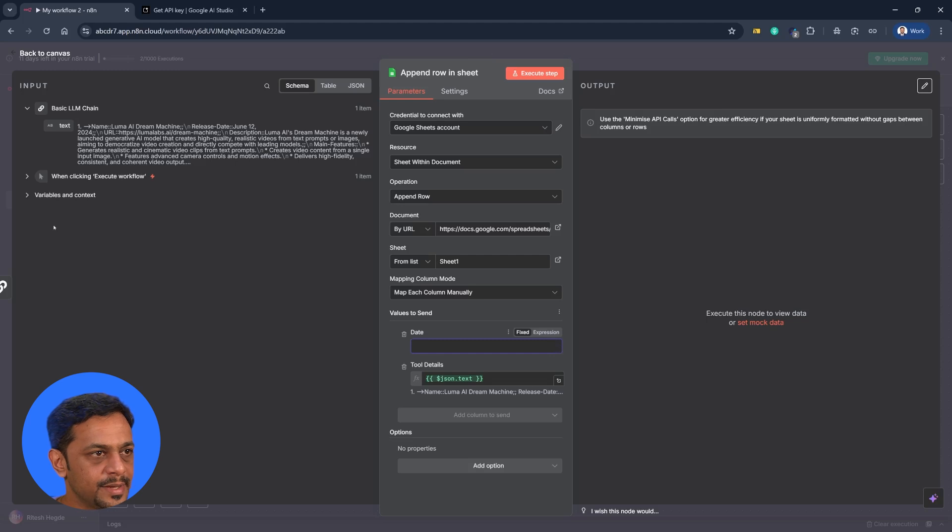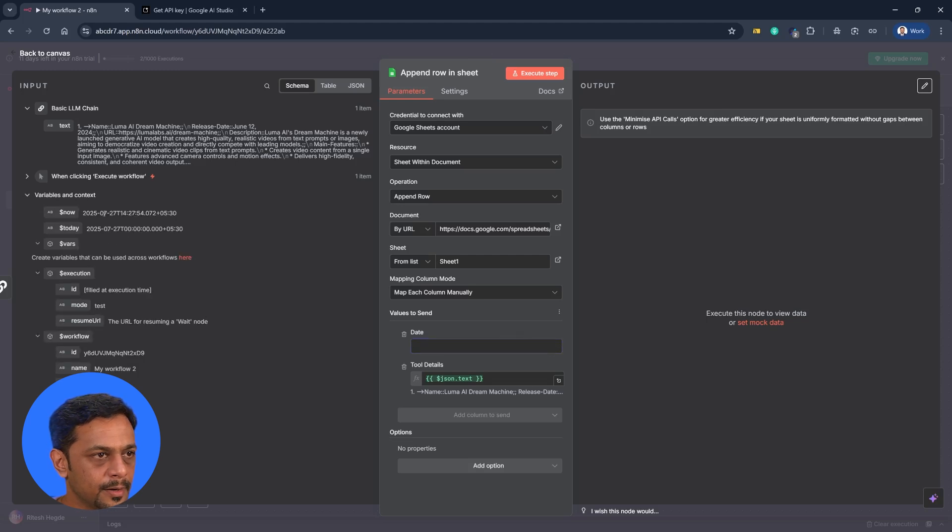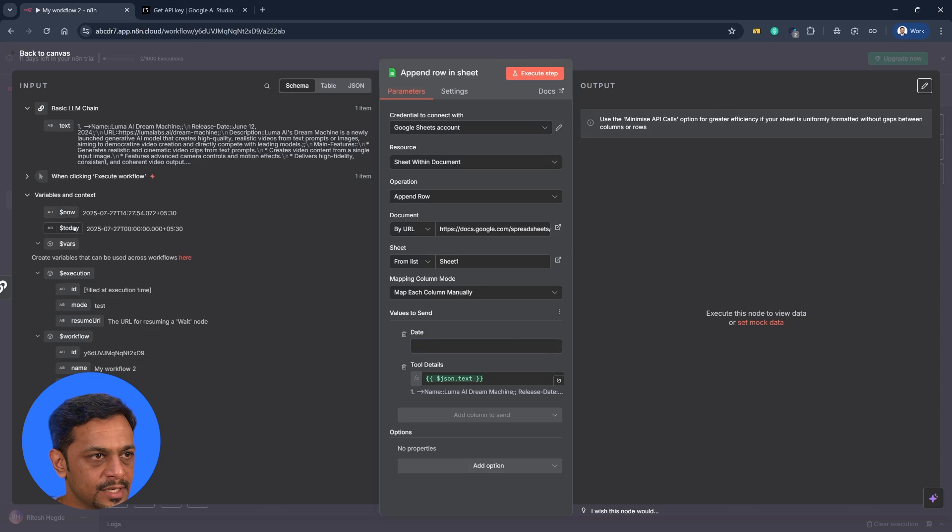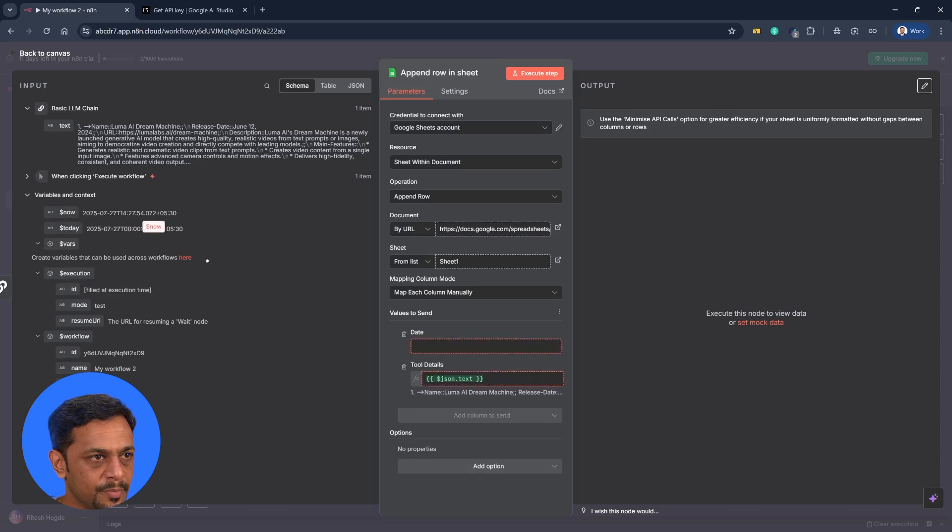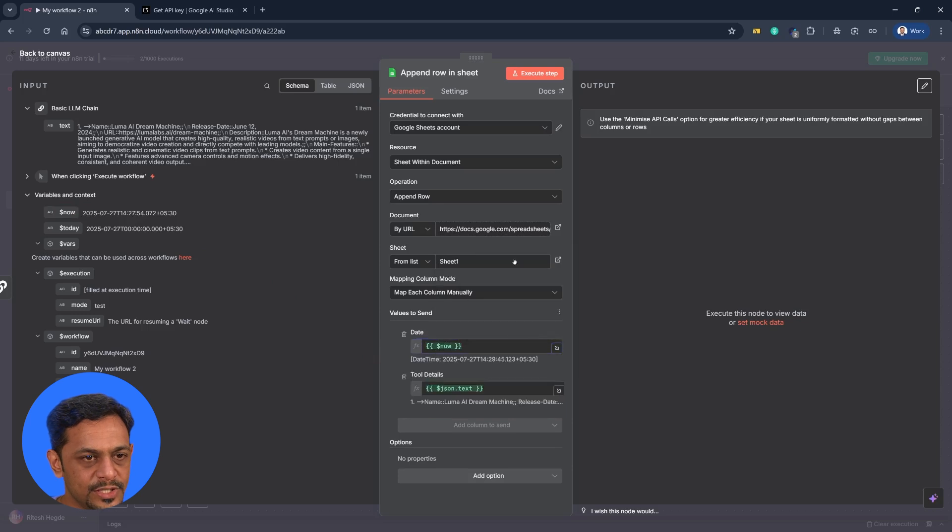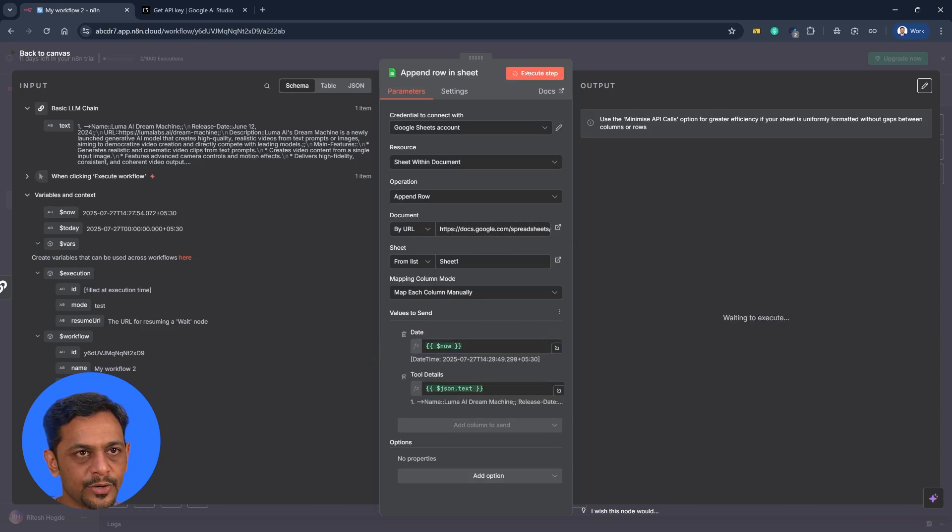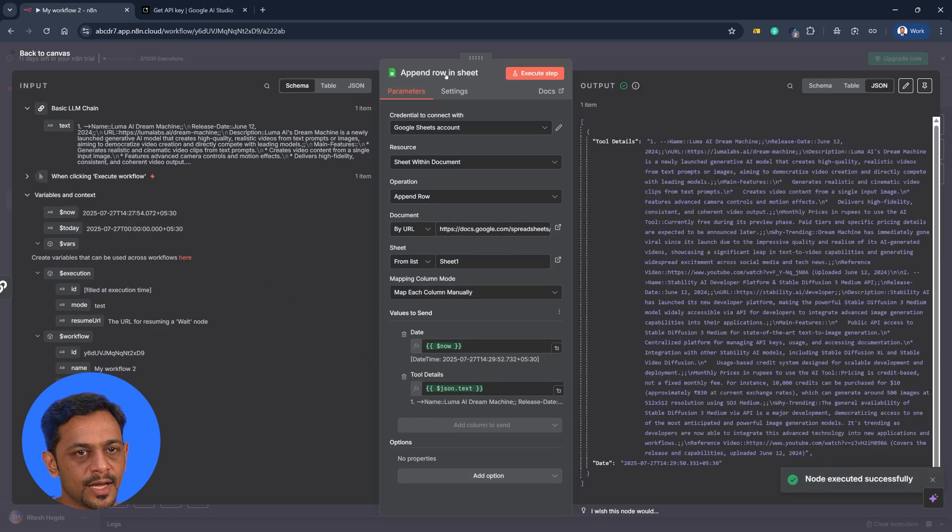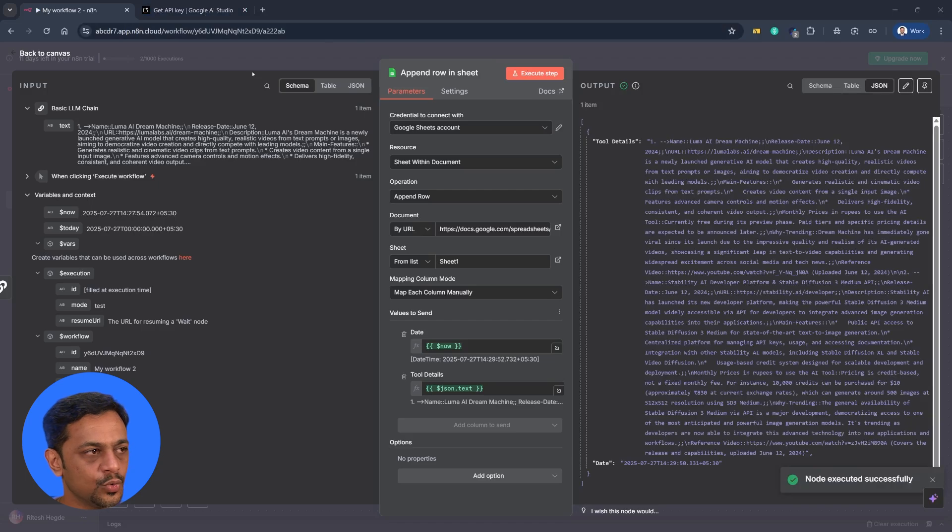And the date is basically this one now. So variables and context, so we could just drop in this one. So once you do this, click on execute step and the details would have been sent to the Google Sheets.